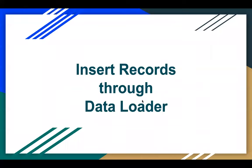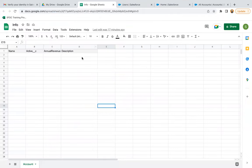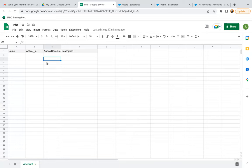Next, let's understand how we can insert records through Data Loader. For that, we need to create some data in an Excel sheet. I'm going to work with the account object. If I compare Data Loader with Data Import Wizard — in Data Import Wizard you have a limit of 50,000 records, but in Data Loader this limit is 5 million records. In Data Import Wizard you have limited standard objects, but in Data Loader you have all standard objects as well as custom objects. I'm going to use four fields related to account.